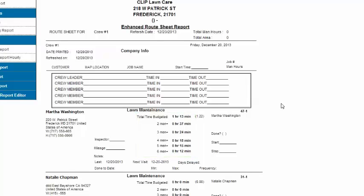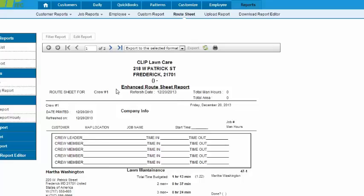The customers are automatically listed in the order of the route numbers they were assigned earlier. You can arrange them differently by filtering the report here.